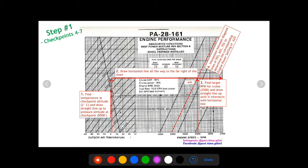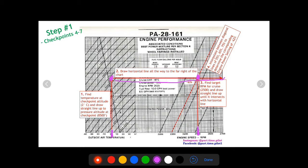First we find two degrees on the temperature scale and draw a straight line up to our pressure altitude of 8500. From there we draw a horizontal line all the way to the right. Then we go to our target RPM on the bottom right axis and draw a straight line up until it meets our horizontal line. This intersection falls between the 65% and 55% lines — it's about one-third of the way, so approximately 62% engine power setting for checkpoints four through seven.